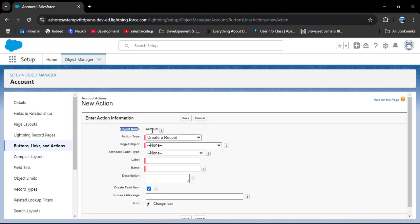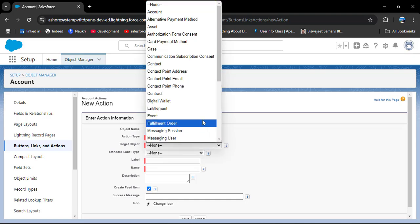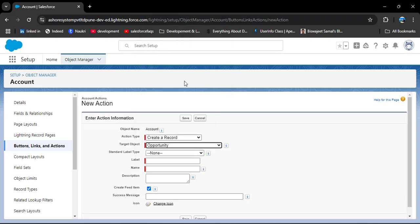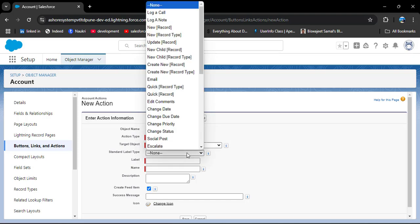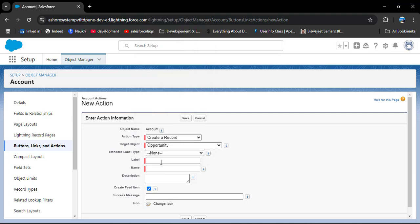In the object name field, the Account object is displayed by default and we cannot change it. In the Action Type dropdown you will see different actions — here I am selecting Create a Record. Then we need to select the target object. As you click on it, you will see all the objects related to the Account object. Here I am selecting the Opportunity object. You can select a standard label type or enter a label as per your requirement — here I am entering 'Create Opportunity'. As you click on the Name field it will automatically populate, because it is an API name.